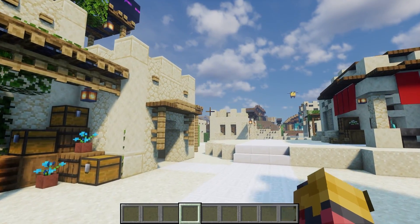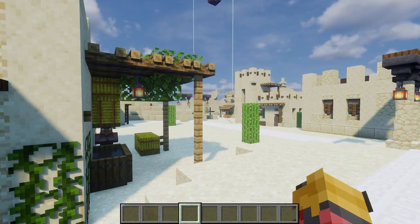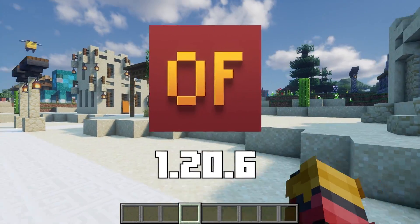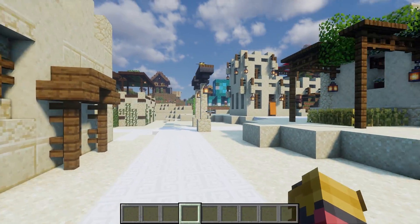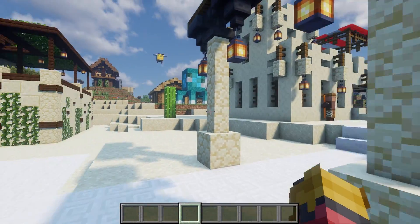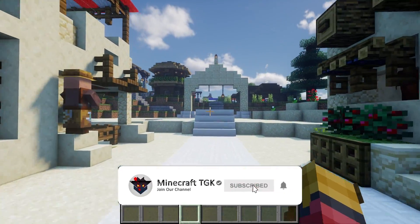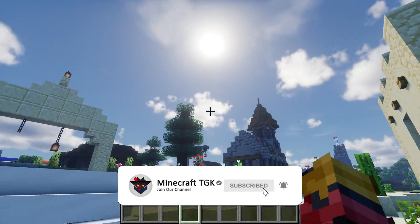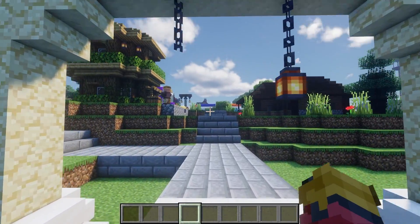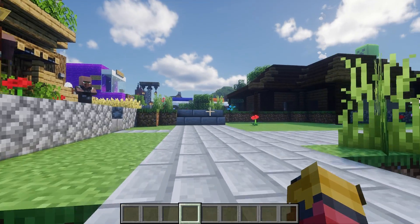Hey guys, welcome to my new video. In today's video I will show you how to get Optifine 1.20.6 in Minecraft. As you can see, right now I'm using Optifine in Minecraft 1.20.6 and I'm also using the Blizz shaders — it's absolutely amazing. So let me show you how you can get the same thing in Minecraft 1.20.6.